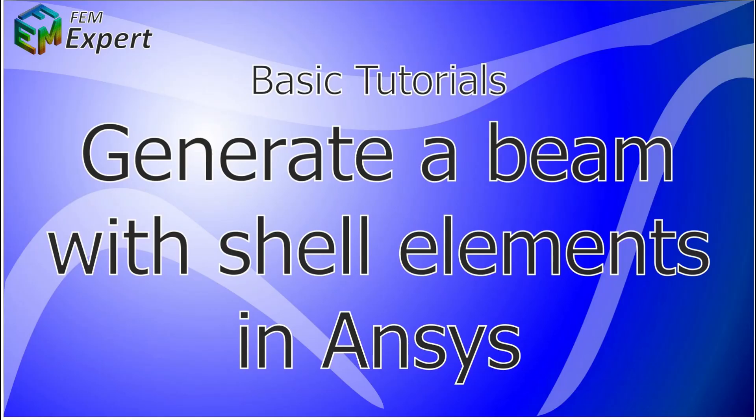Hello and welcome to FEMexpert. Today we will present you a basic tutorial in which we will generate a beam with shell type elements in ANSYS.